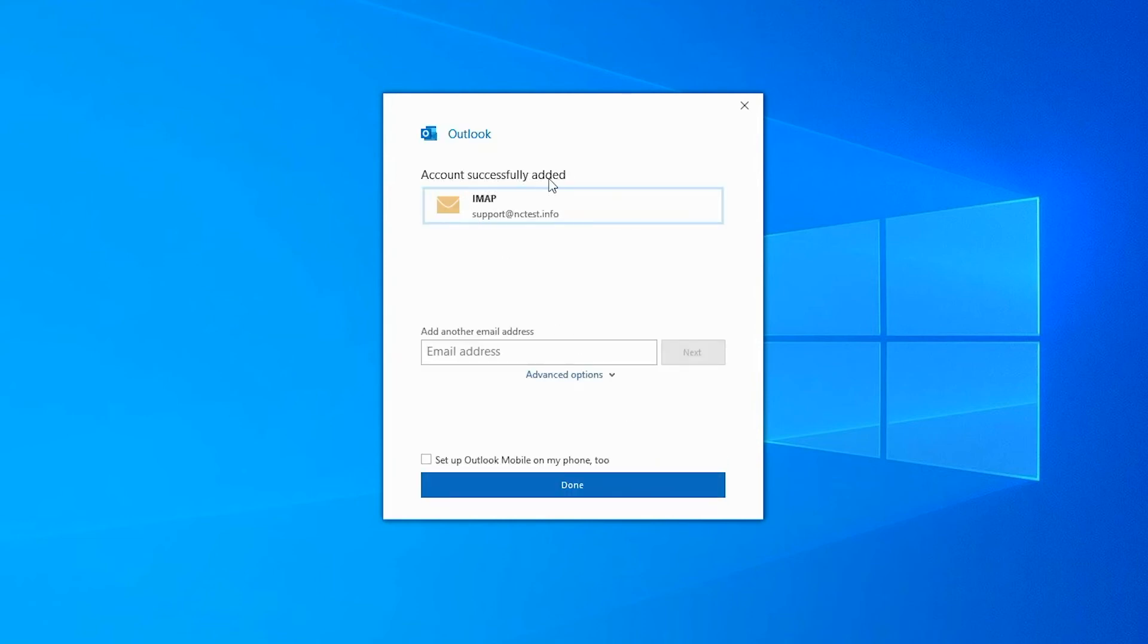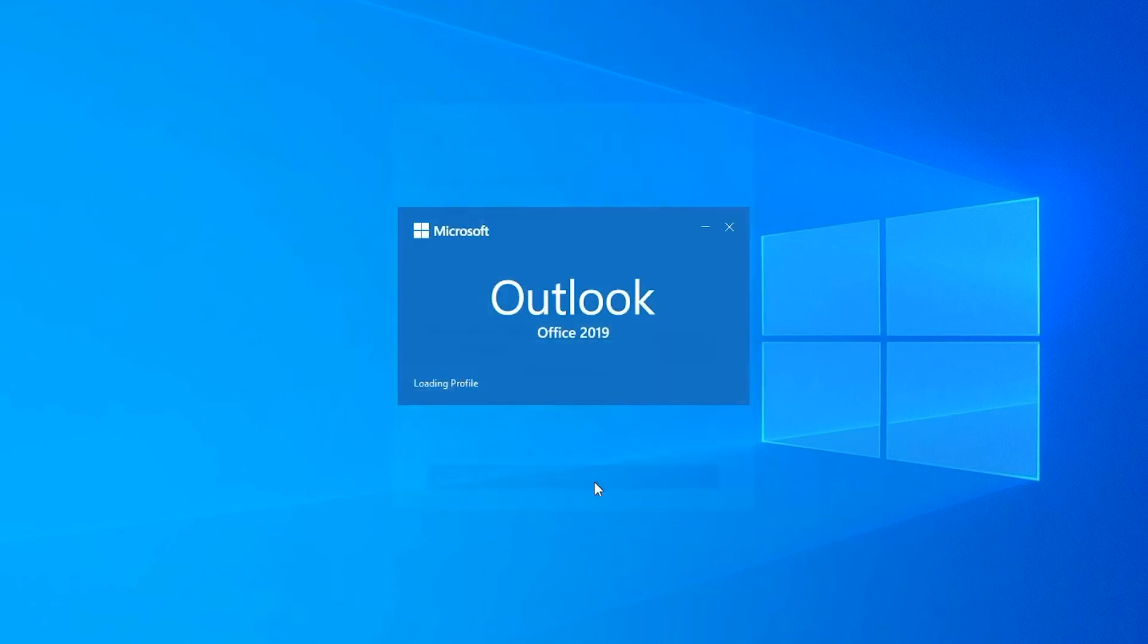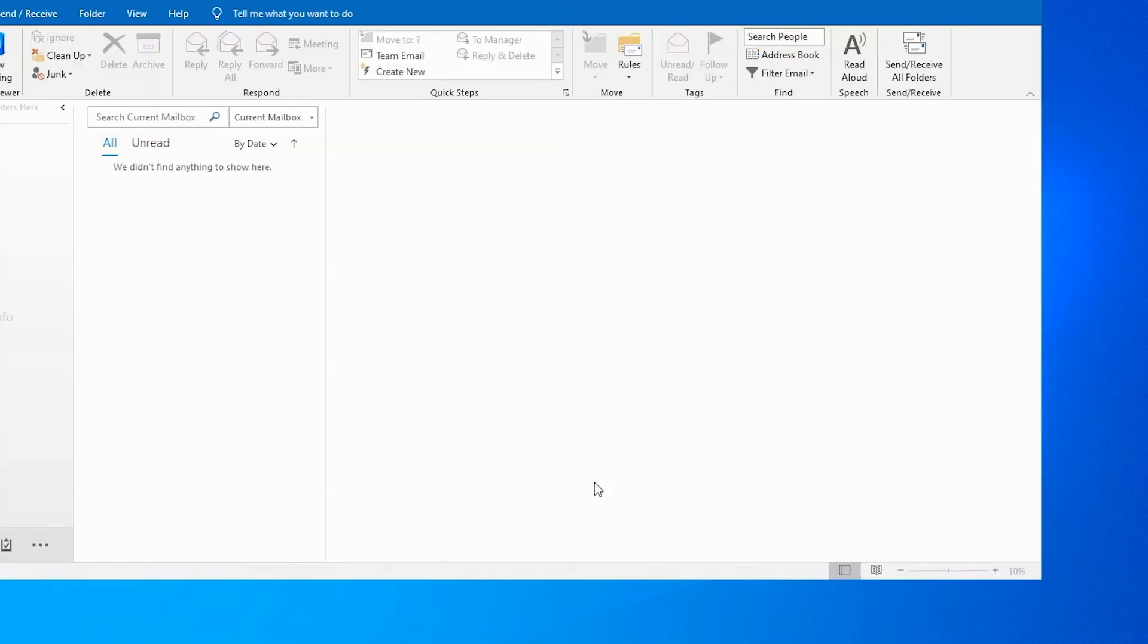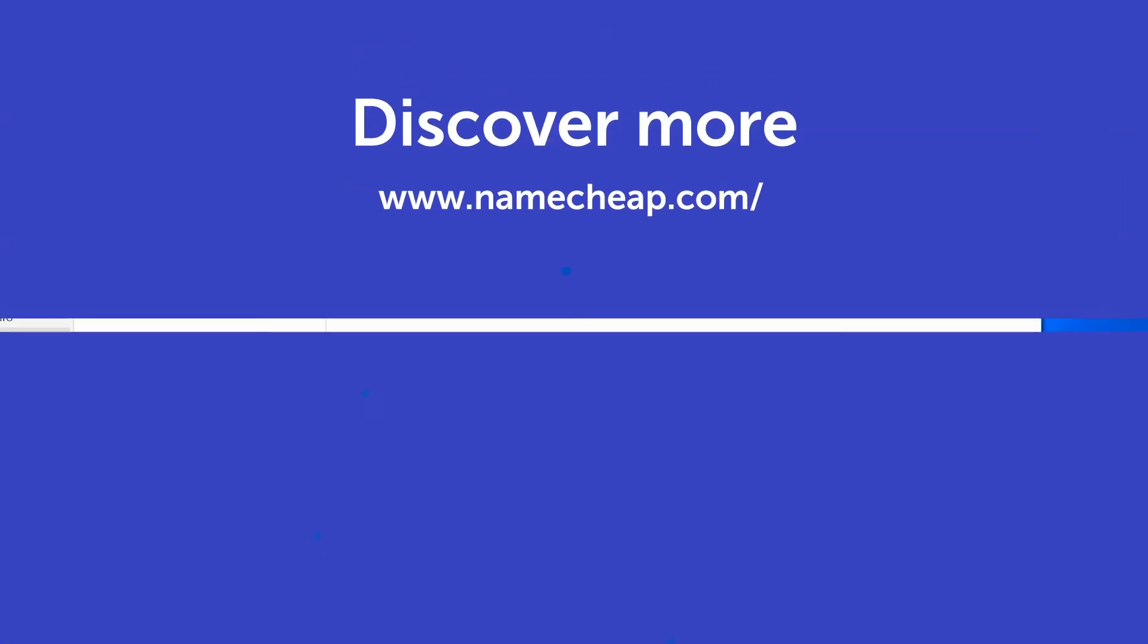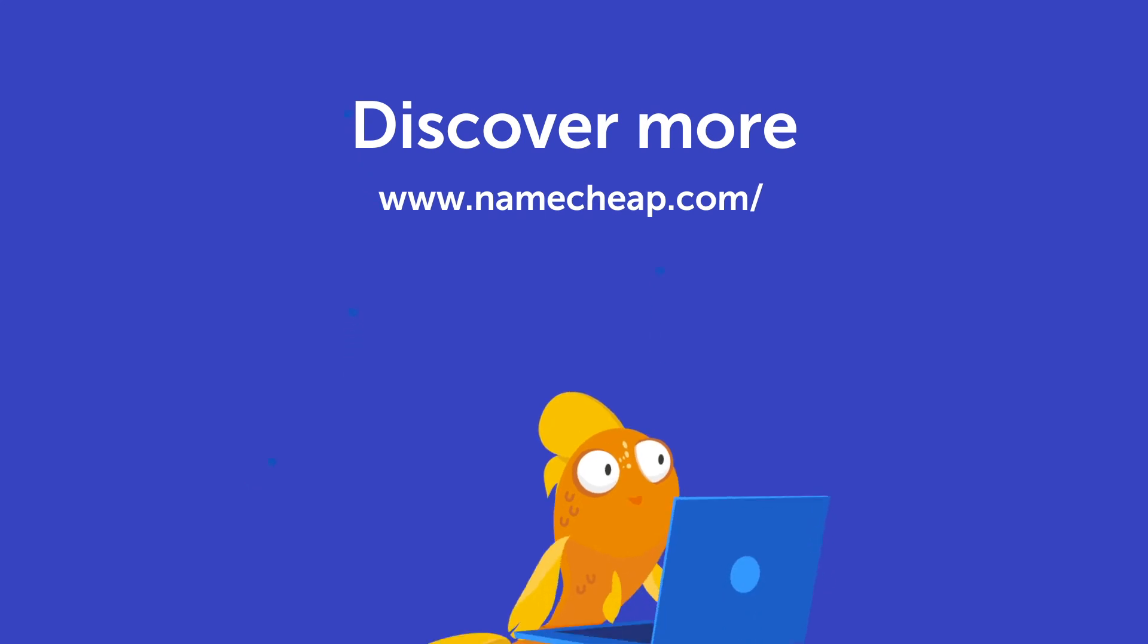Click Done to complete the setup. And that's basically it. Thank you for watching. Please post any questions you might have under this video. Or check out our knowledge base at Namecheap.com for more tips and support.